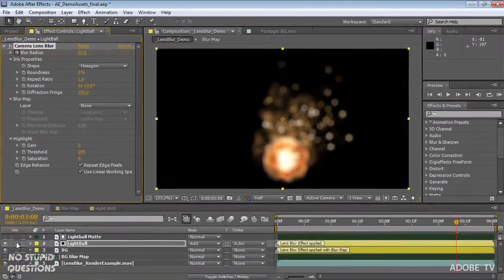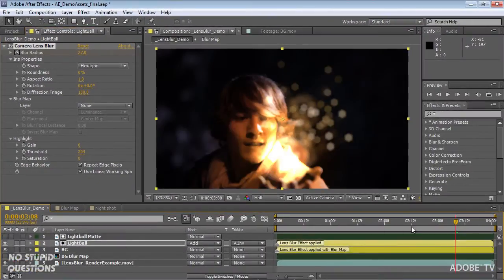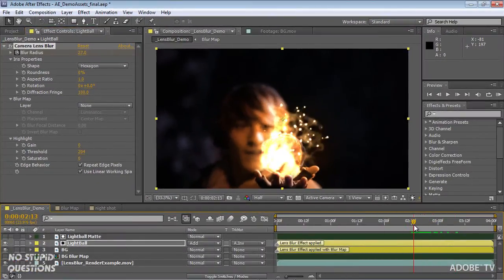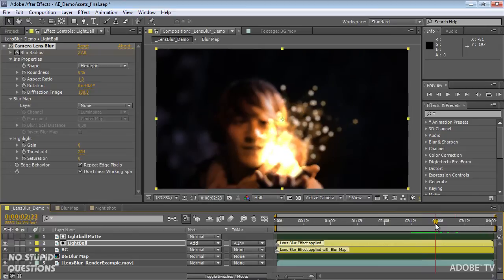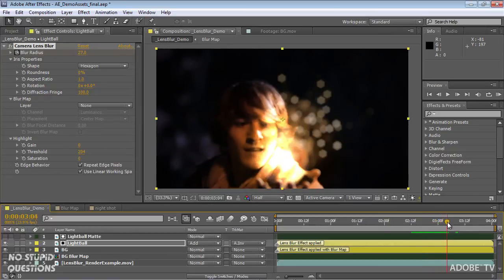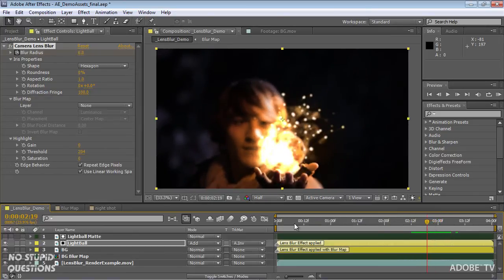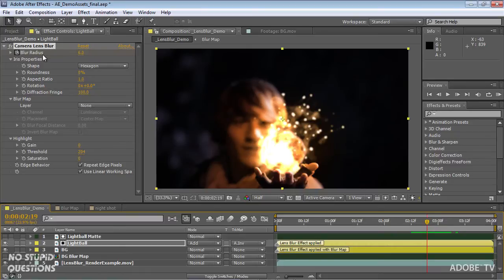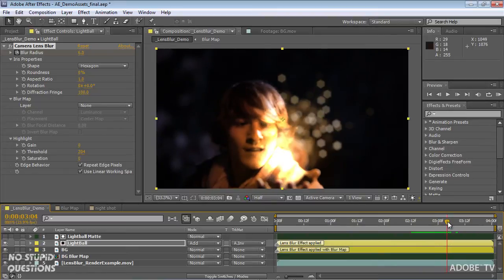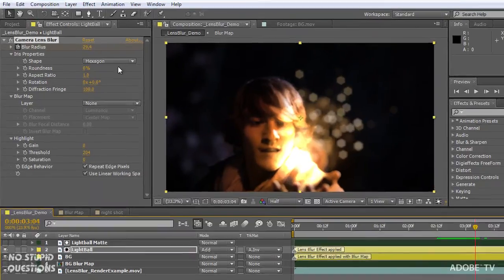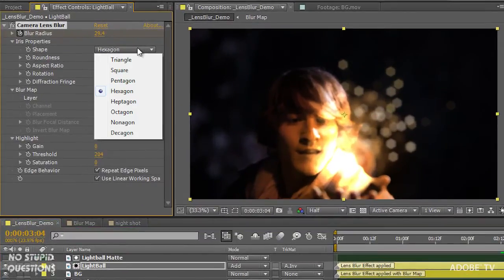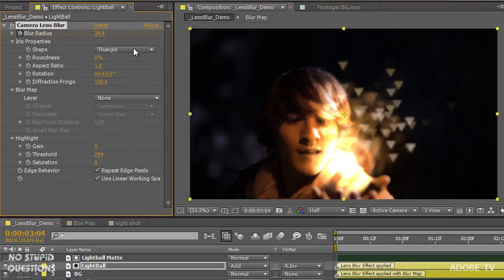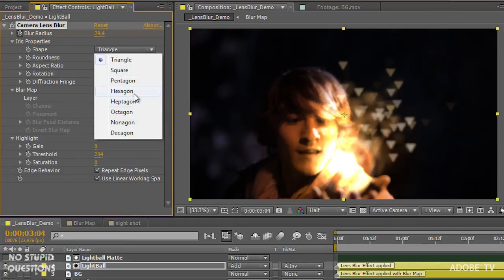This particular demo file also includes a matte in front of his hand just to help identify different areas. You'll notice that inside the camera lens blur settings, we've got control for the shape of the iris. So let me take it back to that point. You can see here it's a typical hexagon, and if I change that to a triangle, you can get these interesting effects.